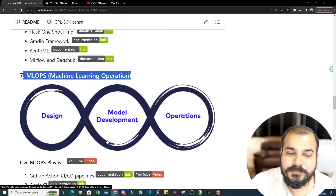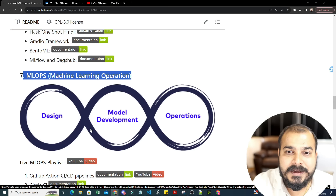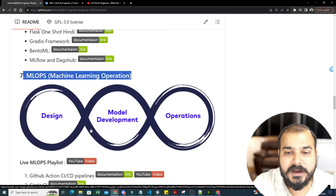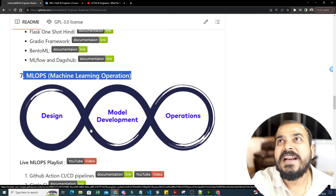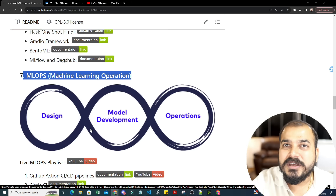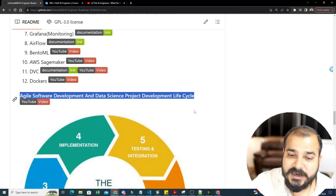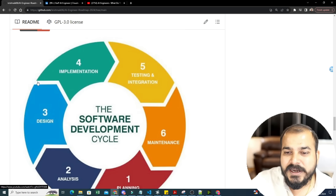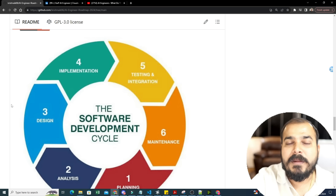That's where MLOps starts. In software engineering we use the Agile process, and similarly in data science and AI module lifecycles we can use Agile because it integrates client feedback regularly through sprints. You should understand dev, QA, UAT, and production environments, and how CI/CD pipelines are created in MLOps. I've made an 18-minute video explaining the software development lifecycle and data science project development lifecycle.